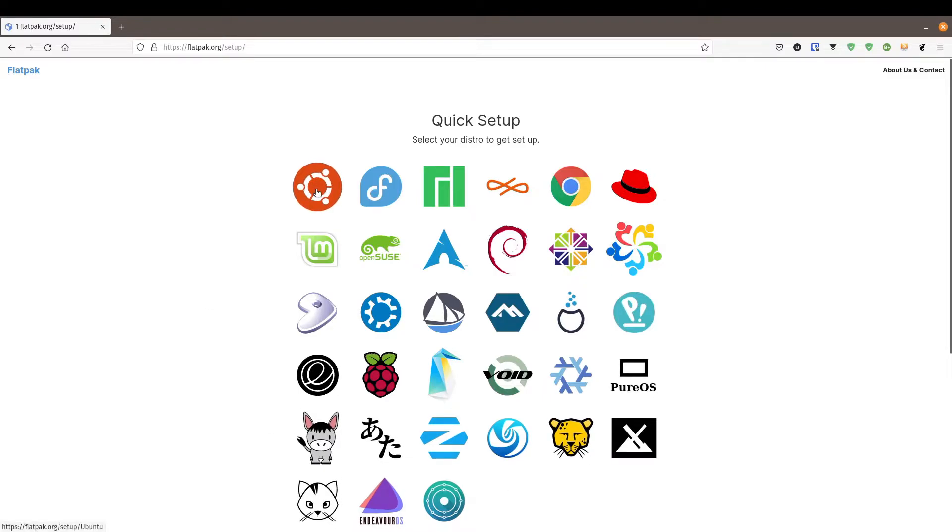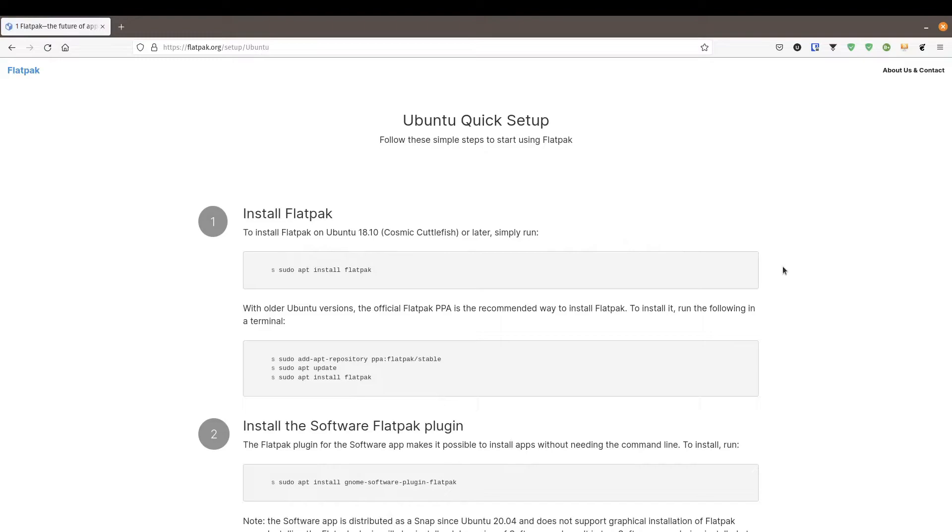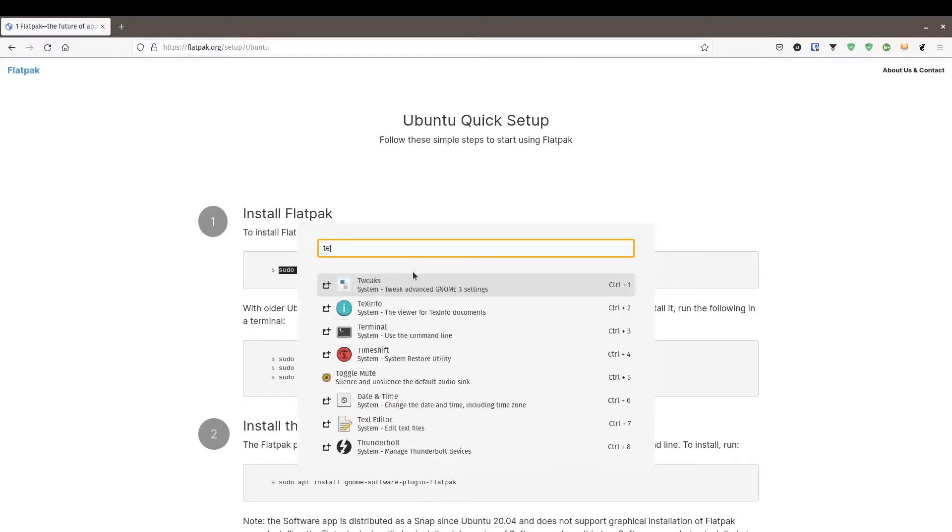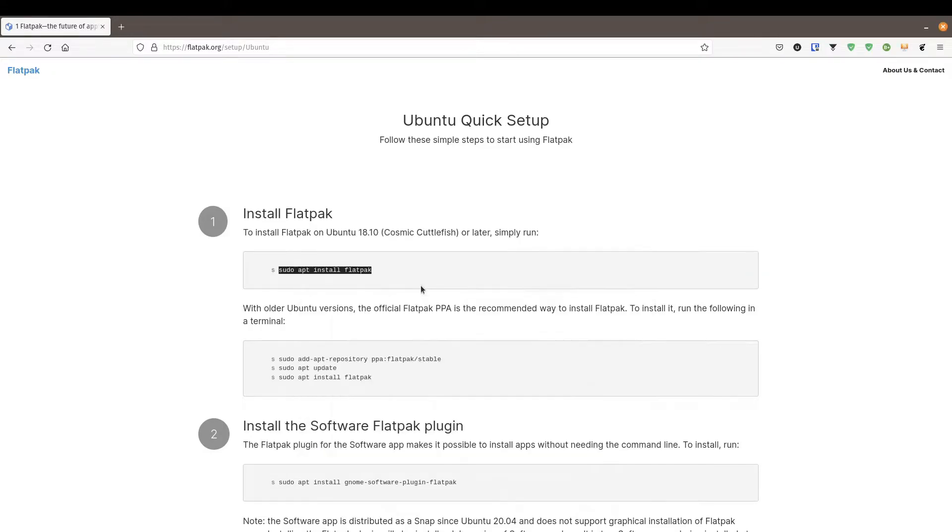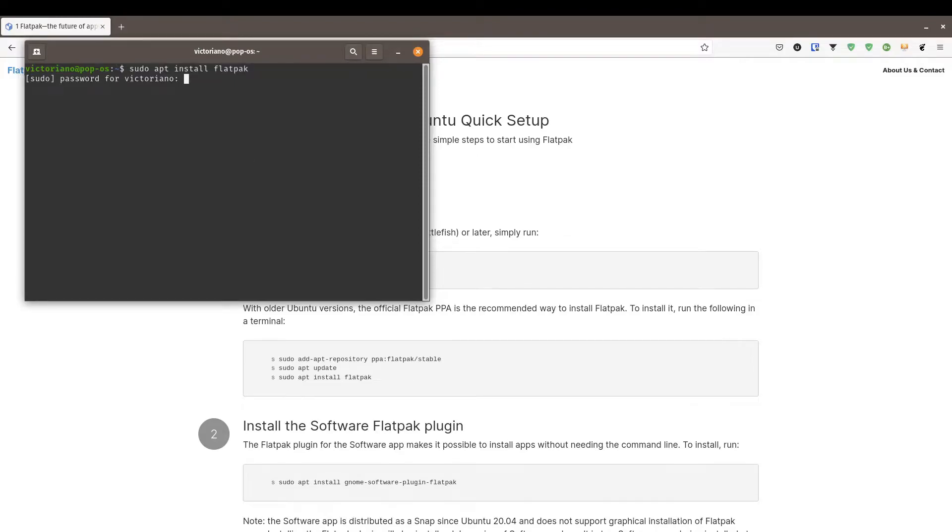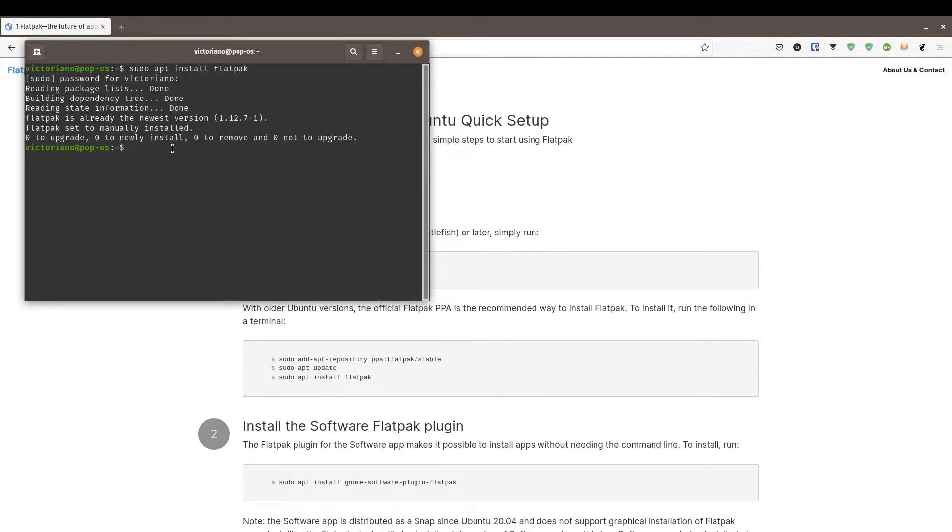I'm going to click on Ubuntu. Step number one is simply to type in this command: sudo apt install flatpak. I'm going to copy this. I'm going to open up a terminal. Again, if you're using Linux, the terminal is your friend. Don't be afraid. We'll paste that command. Actually, if I do this, it should already tell me that it's already installed.